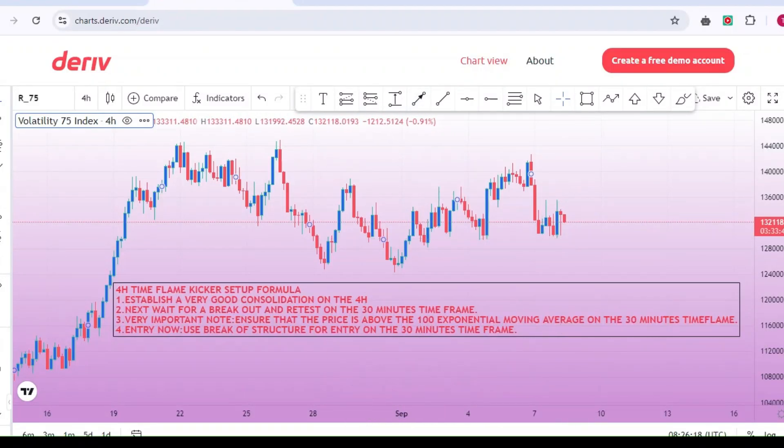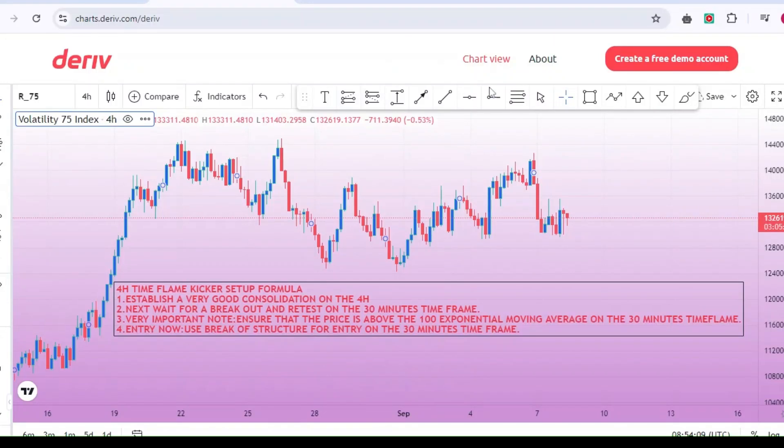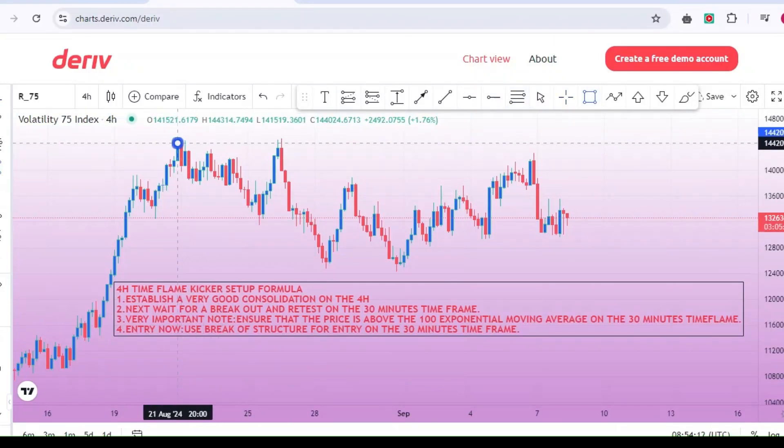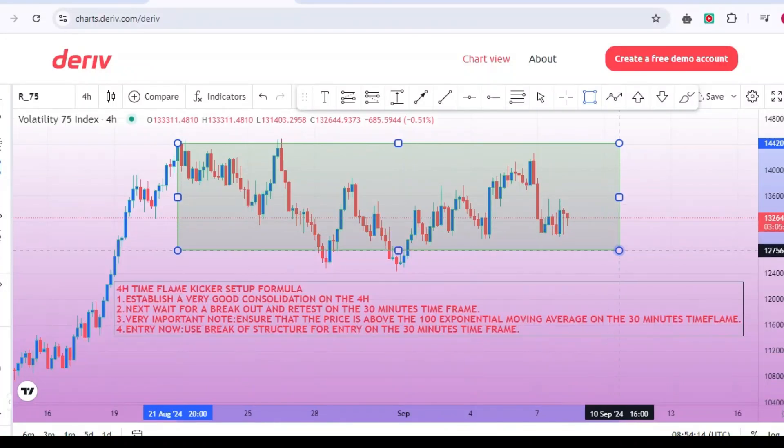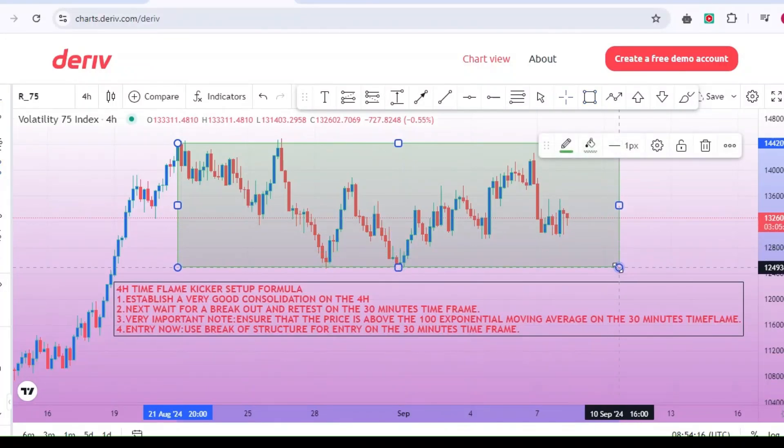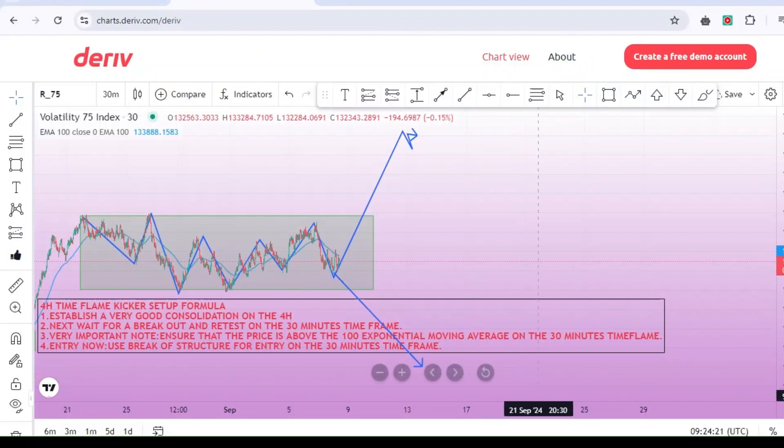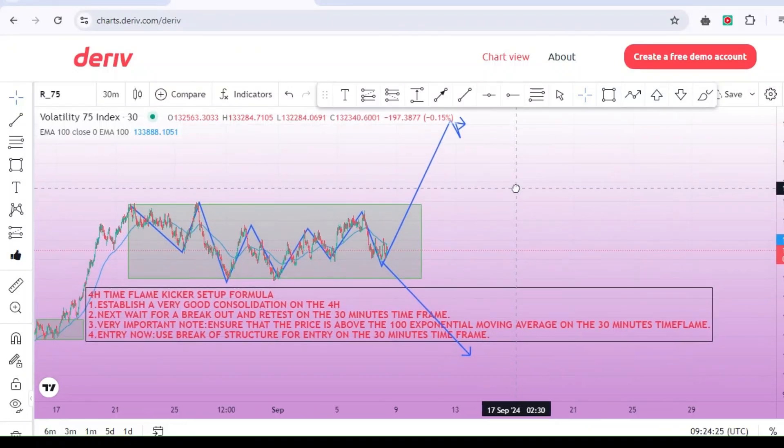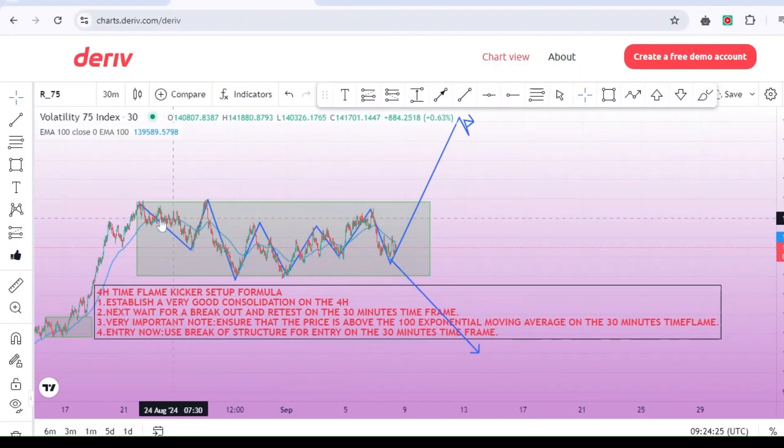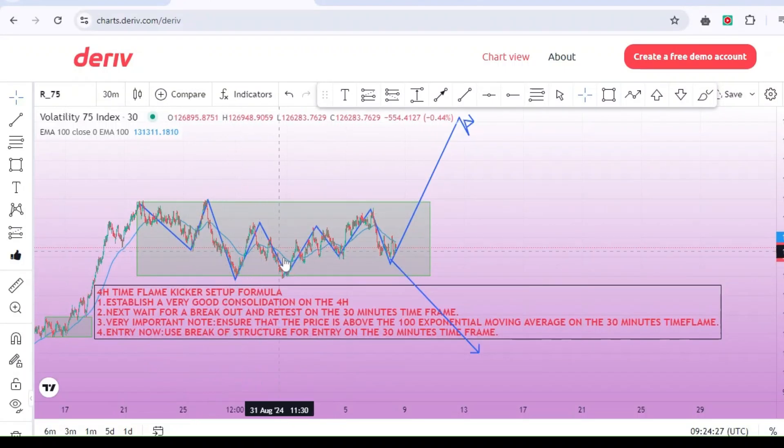Currently, on the 4-hour time frame, you will agree with me that the market is consolidating. When you see a consolidation like this, understand that the buyers and sellers are in a tug of war, battling to see who will dominate the market. As a professional price action trader, your job is to wait patiently for a breakout.